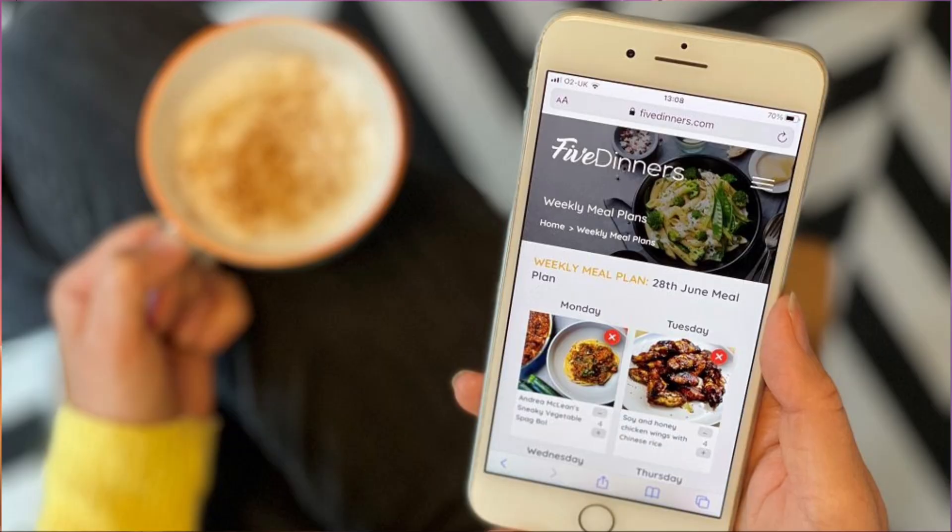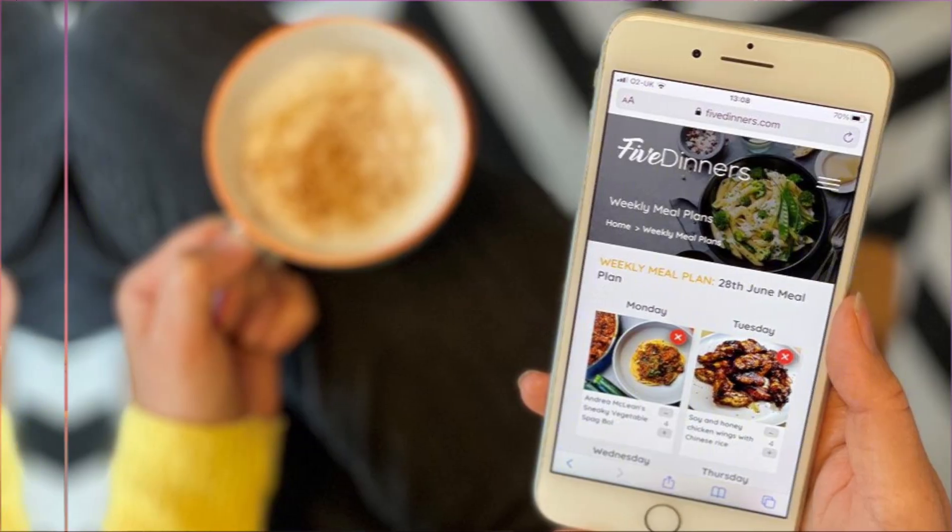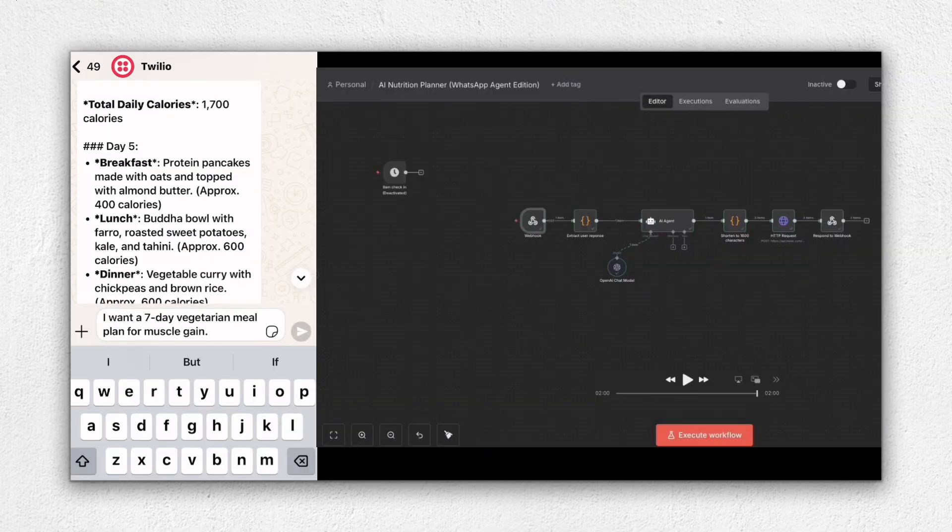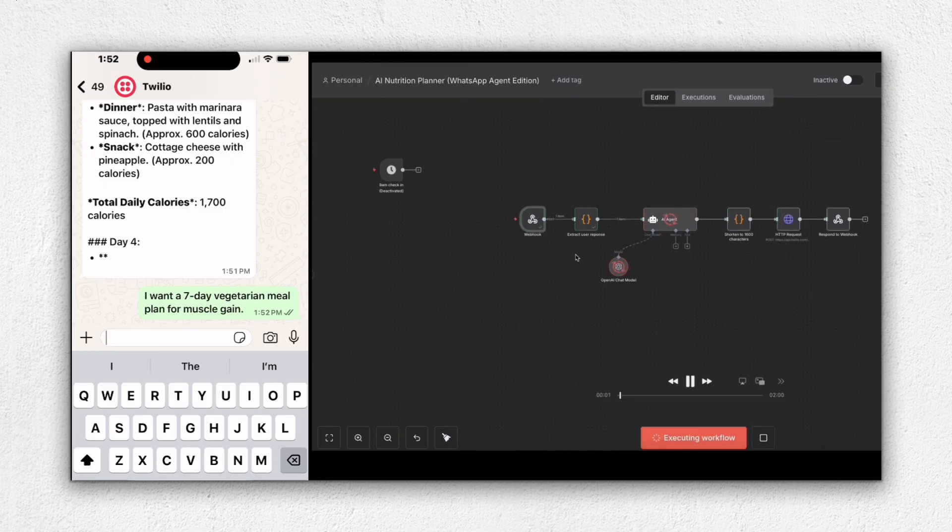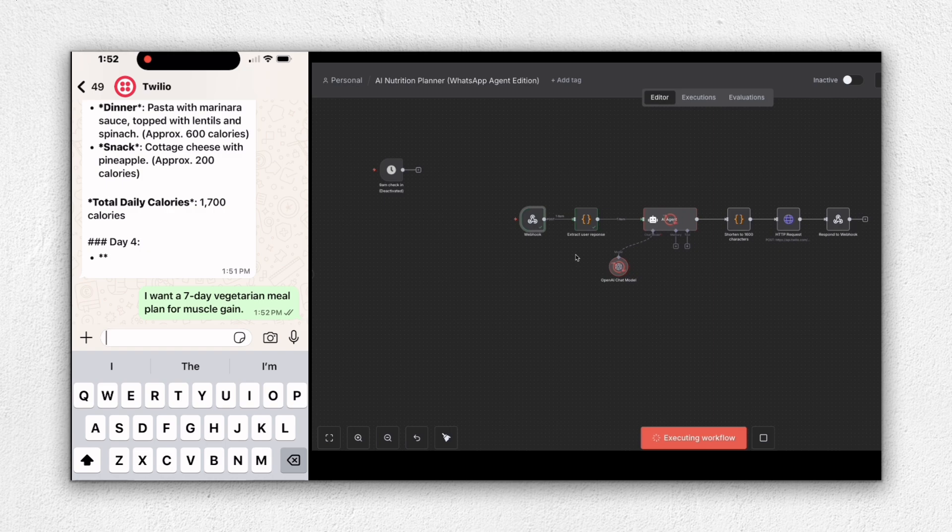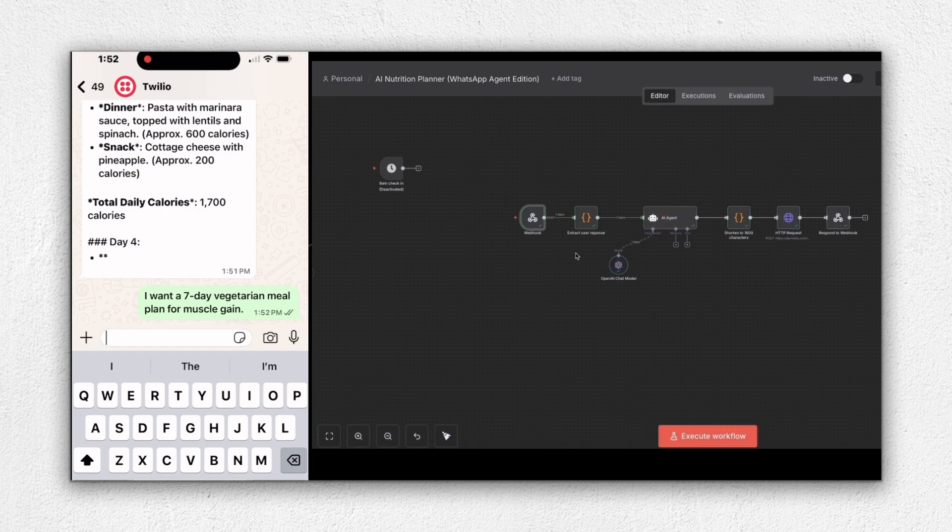It's quite simple actually. Instead of downloading another meal planning app or hiring a coach, your users or patients or customers can message your WhatsApp number saying something like, I want a seven-day vegetarian meal plan for muscle gain. And within seconds, your AI agent will be able to understand their goal, their diet type, as well as the duration.